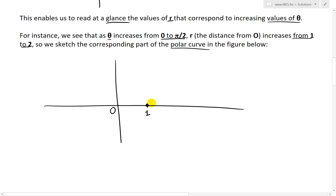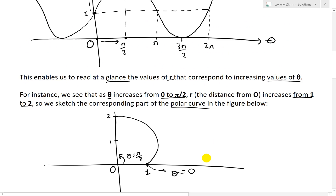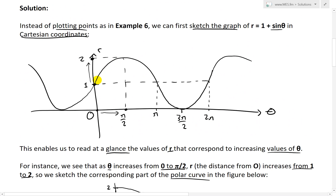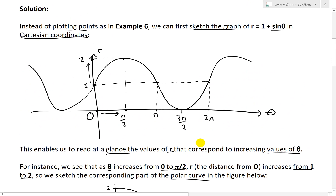At theta equals 0 we mark the point at distance 1. When we rotate to theta equals pi over 2 — that's 90 degrees — the distance has increased to 2. So the curve sweeps outward as r increases from 1 to 2, curving back flat at the top because the distance r is increasing gradually, not linearly. That gives us the first arc of the cardioid.